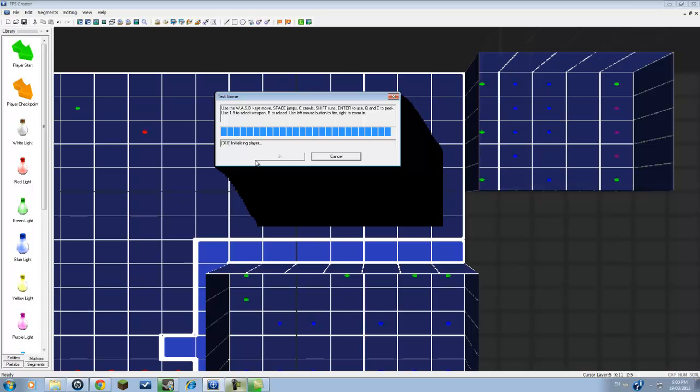We'll just wait for this. And once it's done, this OK button, it would not be blanked out like that. So it'll say click OK to test the game. So you want to press OK.